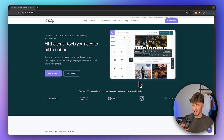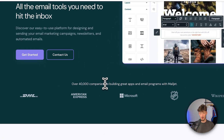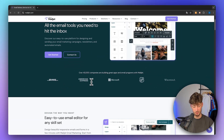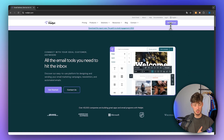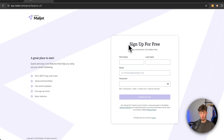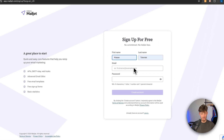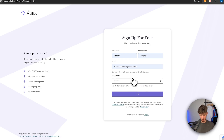To get started, head over to the Mailjet website. As you can see, about 40,000 companies are actually already using Mailjet, like DHL, American Express, Microsoft, NHL, and Wikipedia. To get started, simply head over to the button on the top right, and this will redirect you onto the signup form where you will have to put in your first name, last name, as well as the email address and password. Once you've done so, you can create yourself an account.